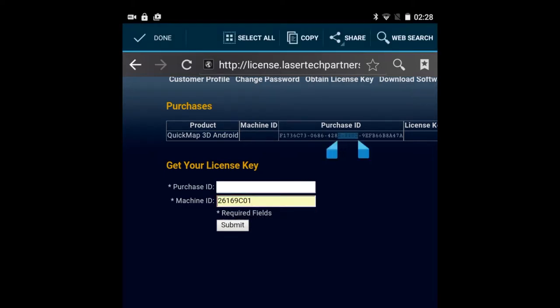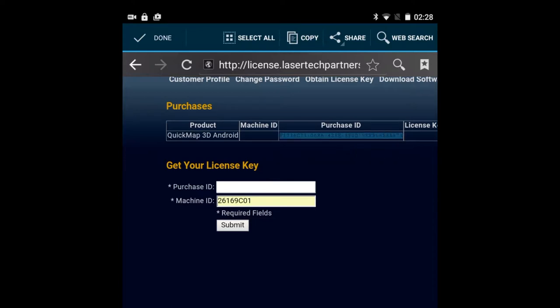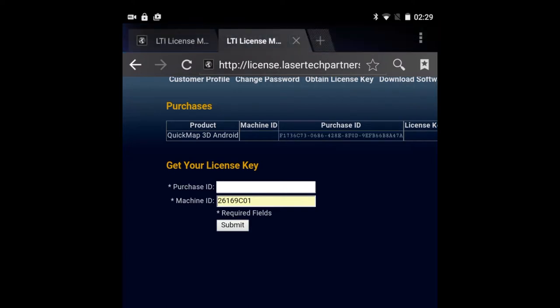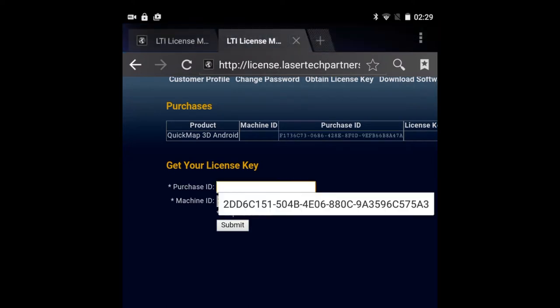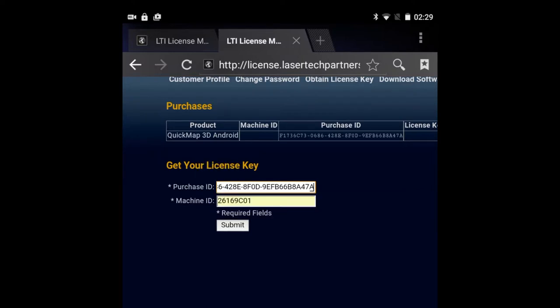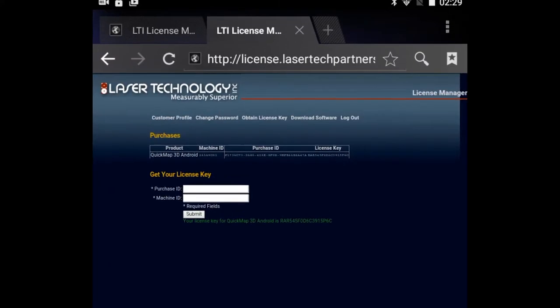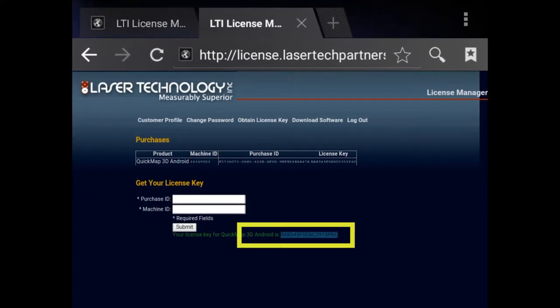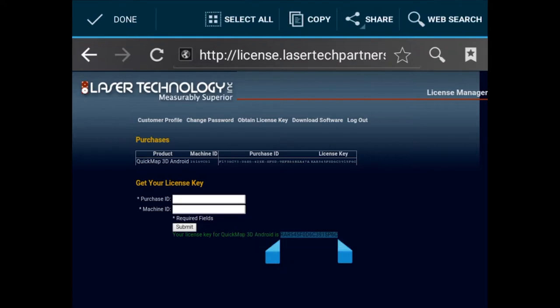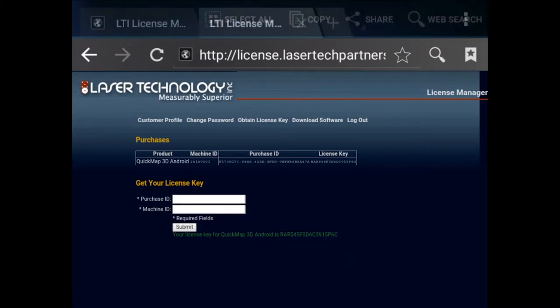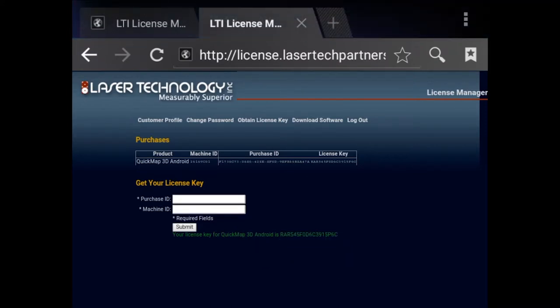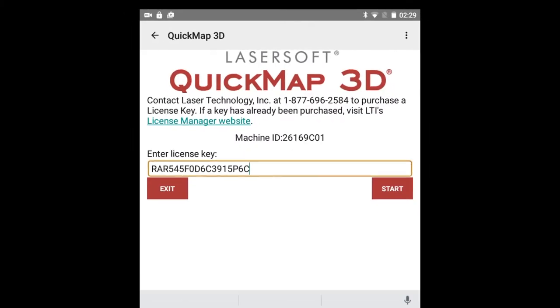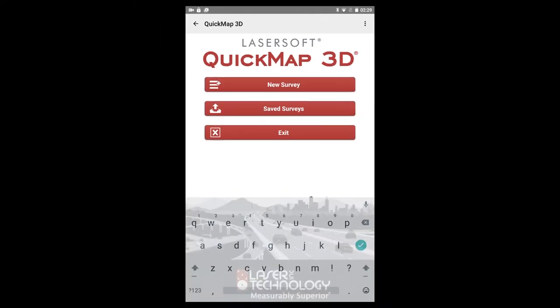Next, copy the Purchase ID from the Purchase table above. Tap and hold the Purchase ID in the Purchases table and select the Copy option. In order to paste the Purchase ID, tap and hold the Purchase ID field and select the Paste option. Click Submit and your license key will display below the entry fields as well as in the Purchases table above. Copy or jot down your license key and return to QuickMap. Paste or type the key into the Enter license key field and tap Start.